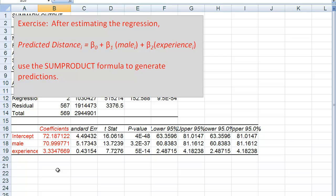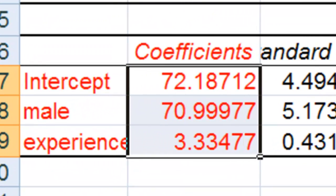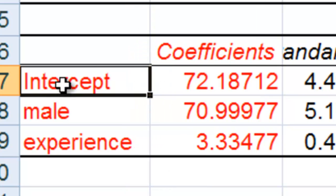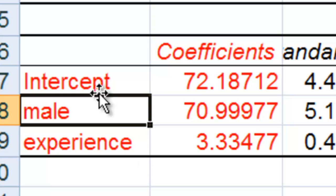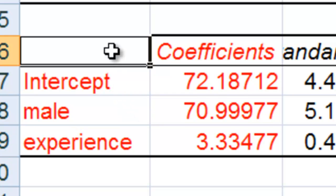I'm going to start with the assumption that we have already estimated our regression. So here you can see I have my regression. The distance someone hits softball is a dependent variable and we're predicting softball hitting distances by a male dummy variable and a variable for the number of years experience someone has playing ball.